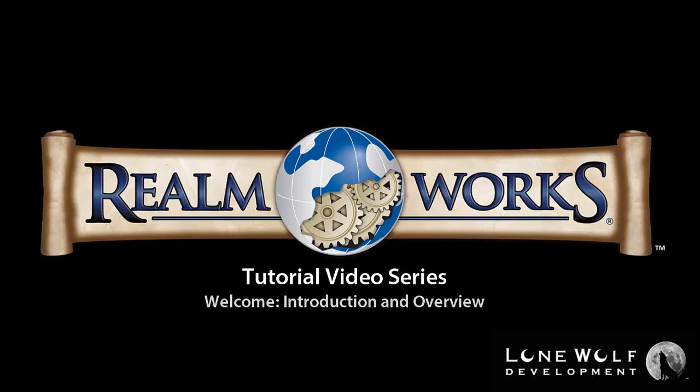If you're new to Realmworks, you might want to check out the other introductory videos on this channel for a general overview, before coming back here for a detailed tutorial.